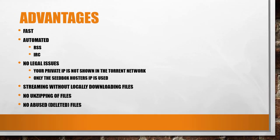Advantages of seedboxes are fast connections and automated downloads via RSS and IRC. You can also avoid legal issues in several countries because your private IP does not appear in the torrent network.